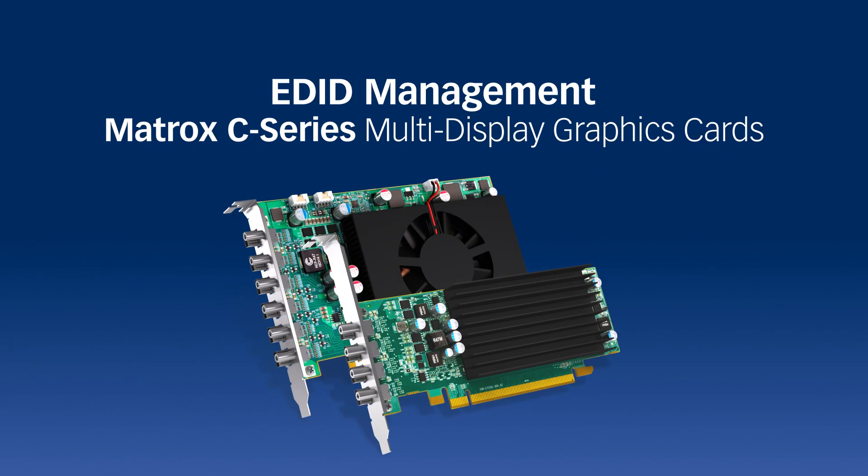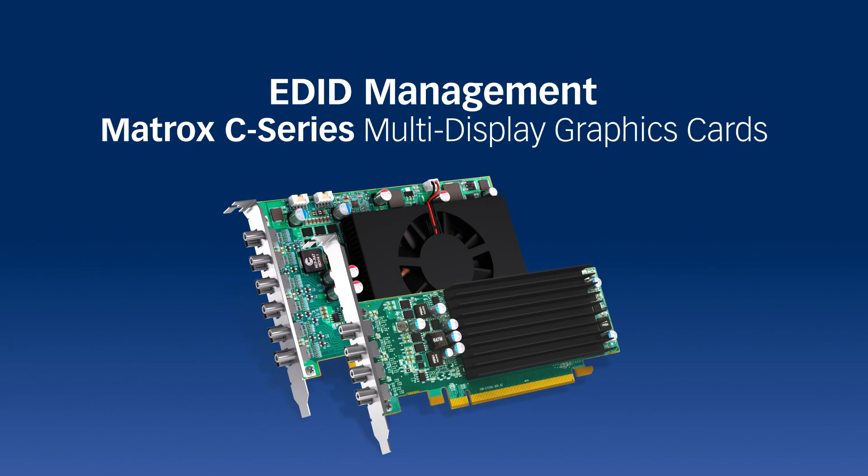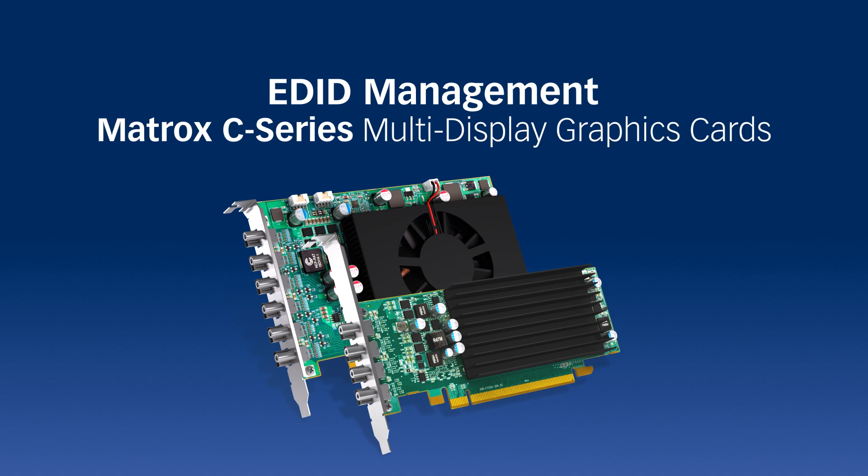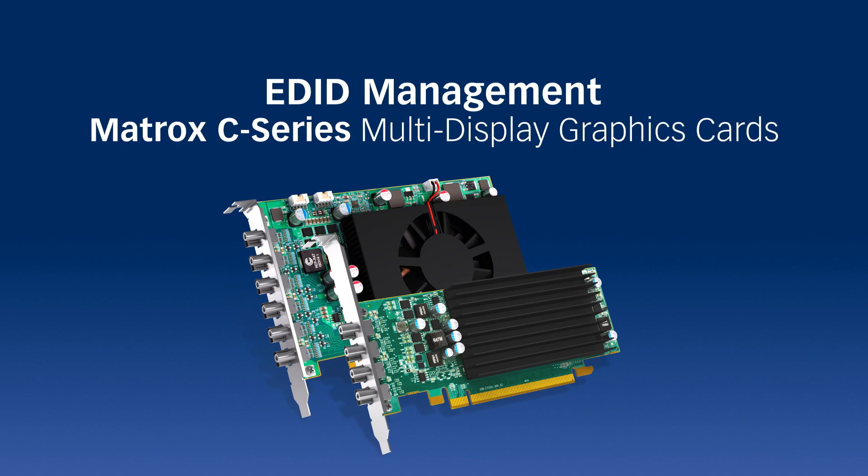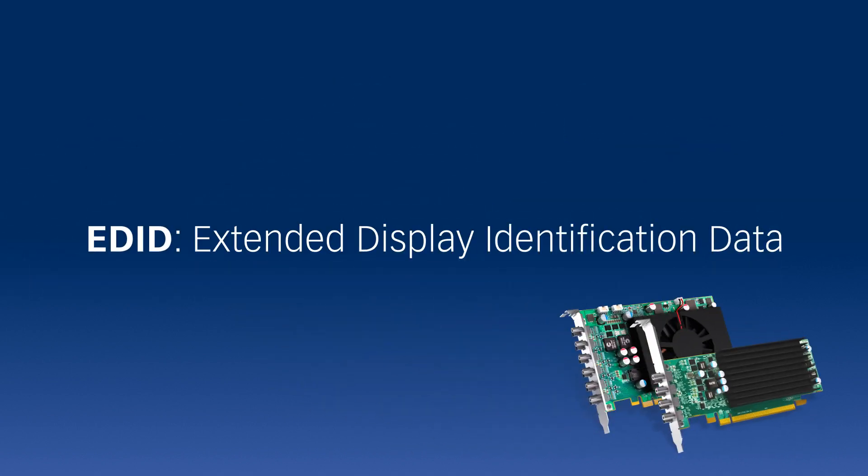In this video, we'll show how EDID management with C-Series graphics cards helps with multi-display installations.